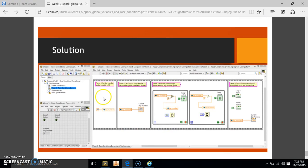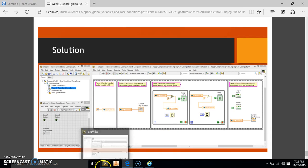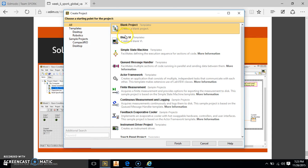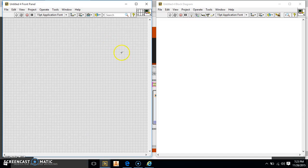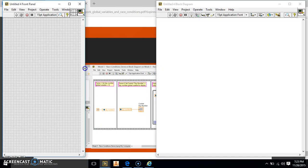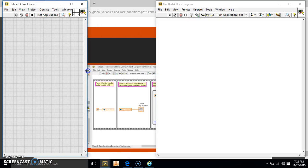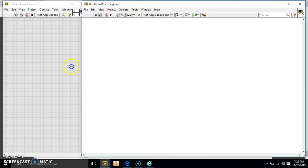It wants us to make global variables. They're kind of like shared variables, but they make a new VI when you do it. So we're going to make just a blank VI and we're going to open it up. This is going to be really big, so we're just going to squeeze this side and pull this side.